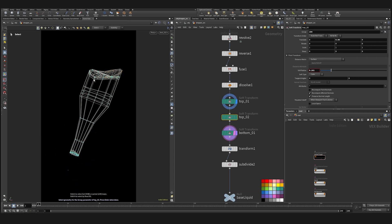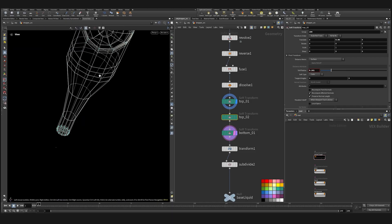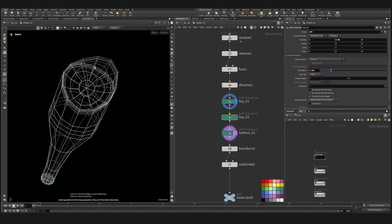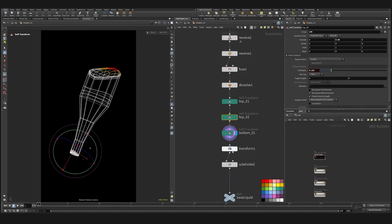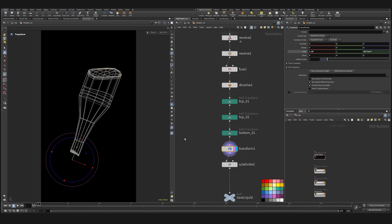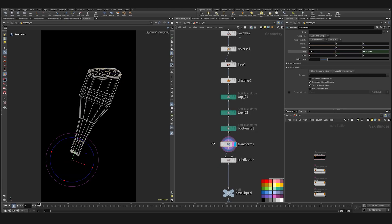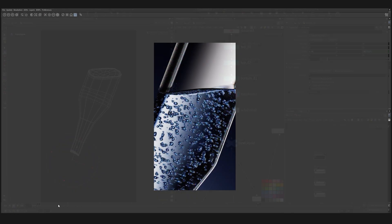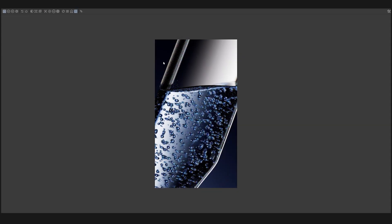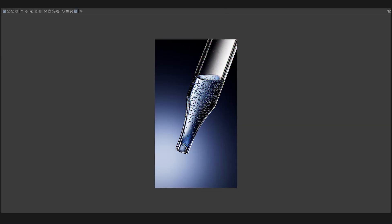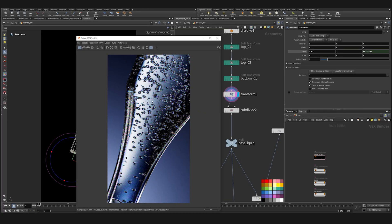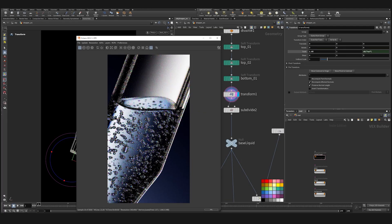I'm going to select this one here. Yeah, it looks right. Look at that. This is fun.